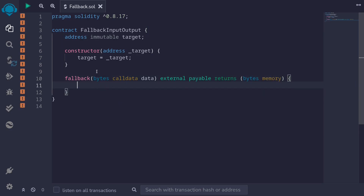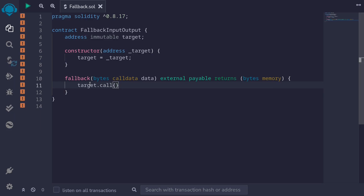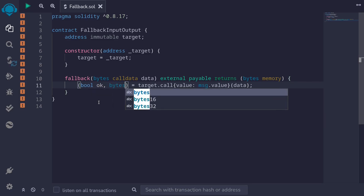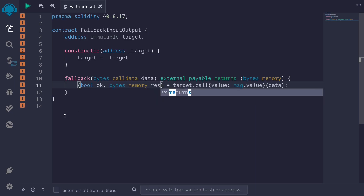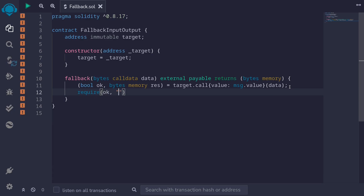Inside the fallback, we'll simply execute the code inside the target contract. So I'll say target.call, we'll also send the value with msg.value, and then forward the data input to execute the code at the target — so inside here I'll type data. The call returns two outputs: a boolean indicating whether the call was successful, and some output bytes from calling the target. So two outputs — boolean, I'll name it ok, and bytes memory, I'll call it res, short for response. We'll check that ok is true, otherwise fail with the message call failed, and then we'll simply return res.